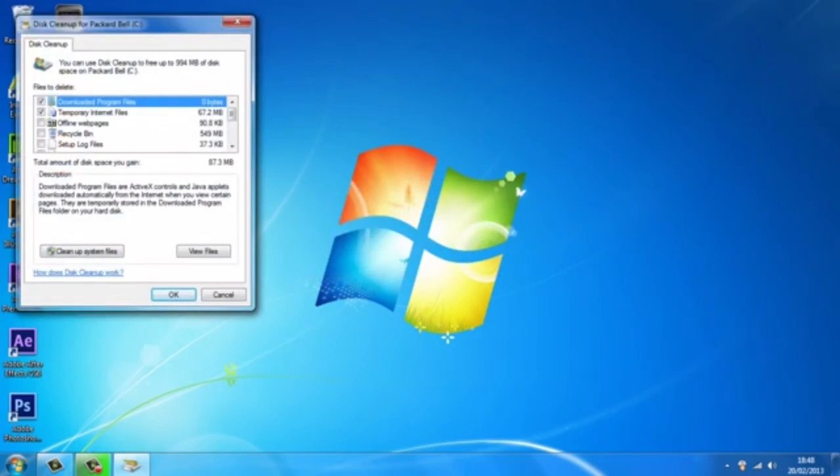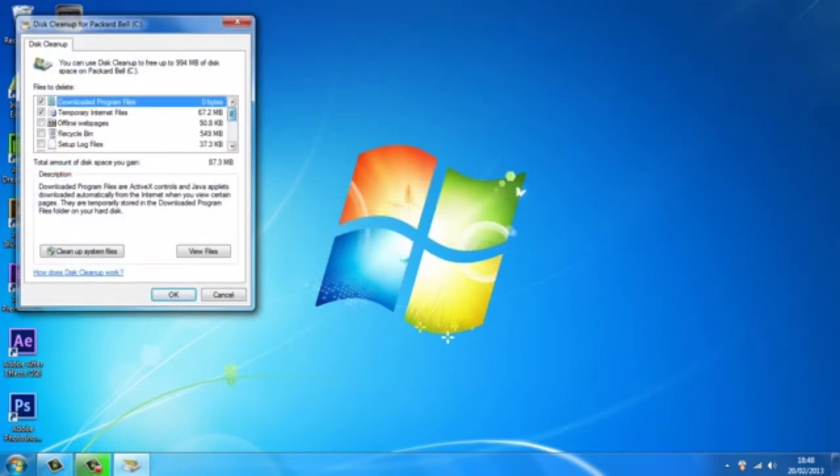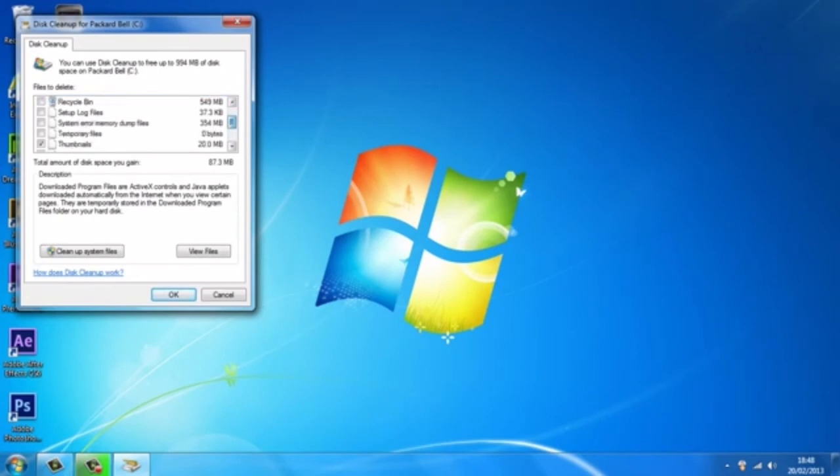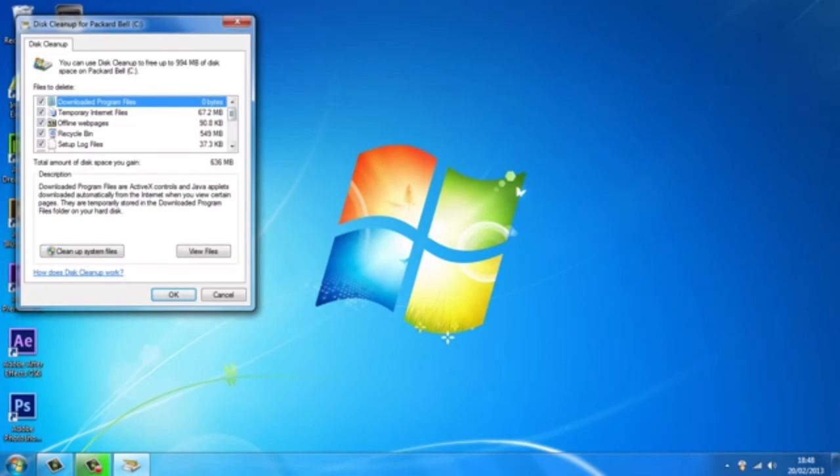Now what you want to do - don't worry again about deleting anything you need. This is just all stuff that your computer does not need, so go ahead and check all these boxes. So I'm just going to go ahead and check them all.